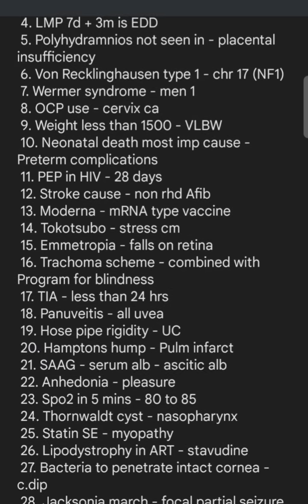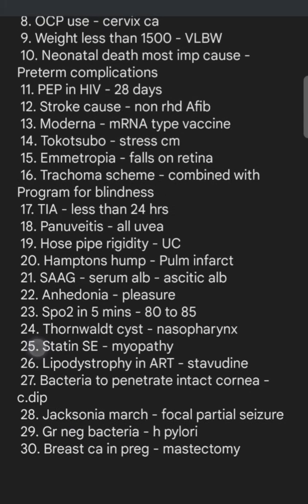Trachoma scheme is combined with the program for blindness. Transient ischemic attack symptoms will reverse in less than 24 hours. Panuveitis means the entire uvea — ciliary body and everything — has been inflamed. Hose-pipe rigidity is ulcerative colitis. Hampton's hump is seen in pulmonary infarct — an X-ray finding. SAAG is serum albumin minus ascitic albumin. Anhedonia is loss of ability to feel pleasure. SpO2 at five minutes is 80–85%; at ten minutes it is 85–90%.